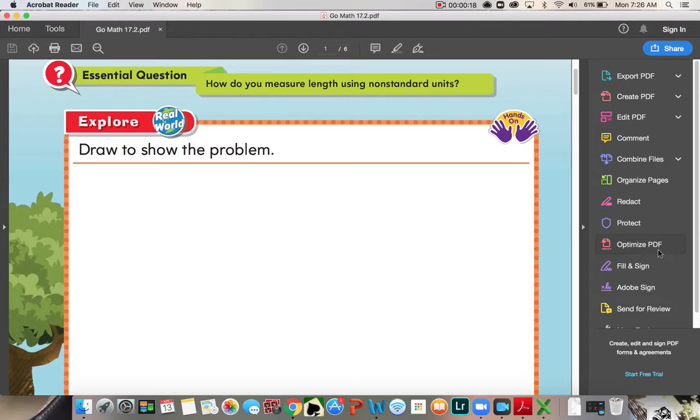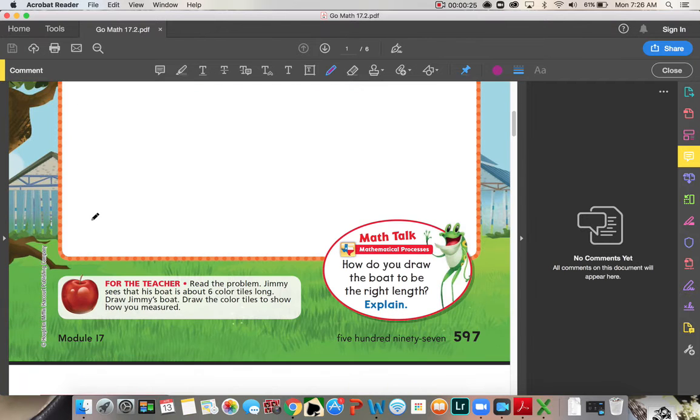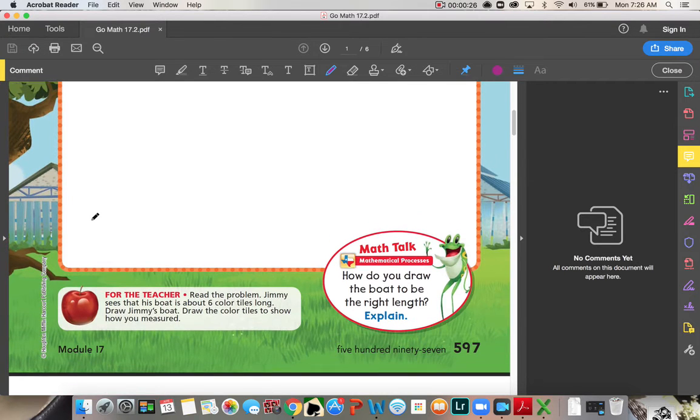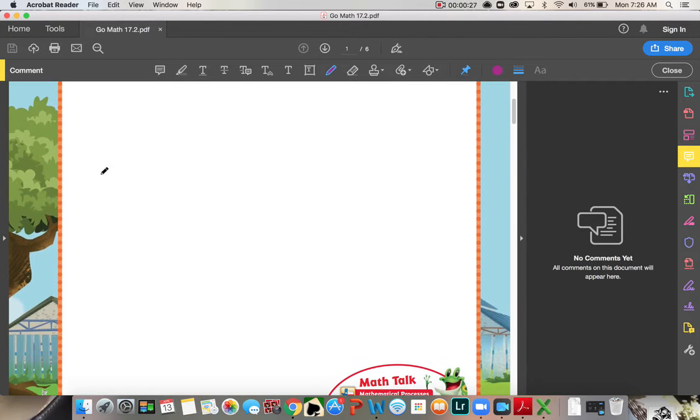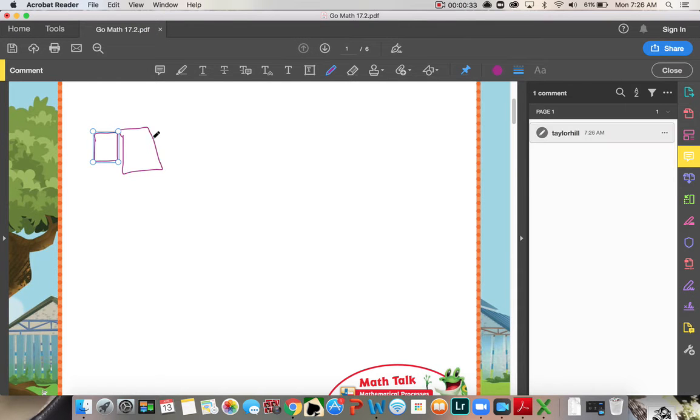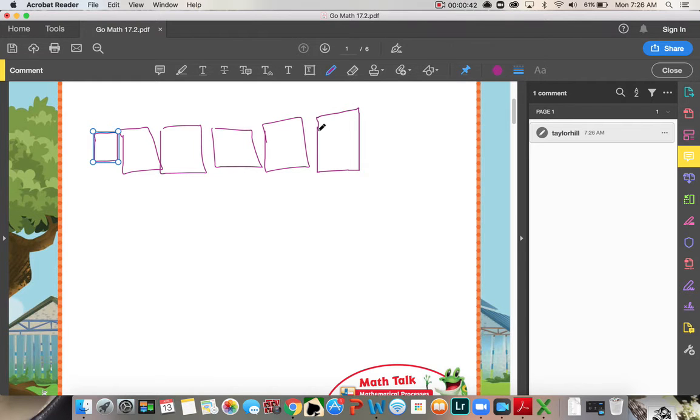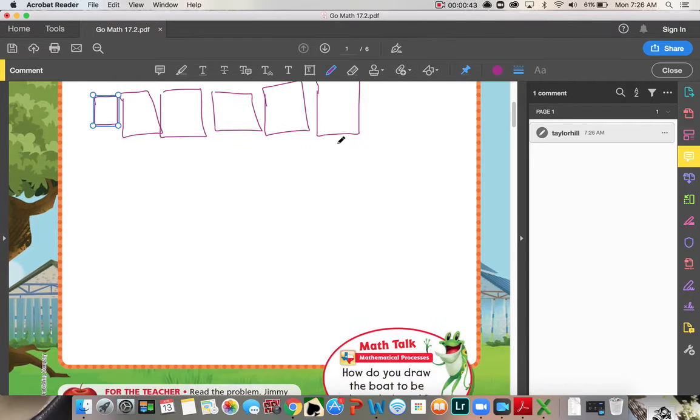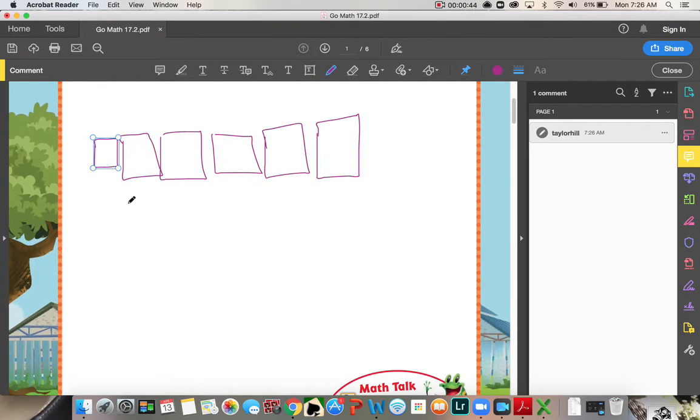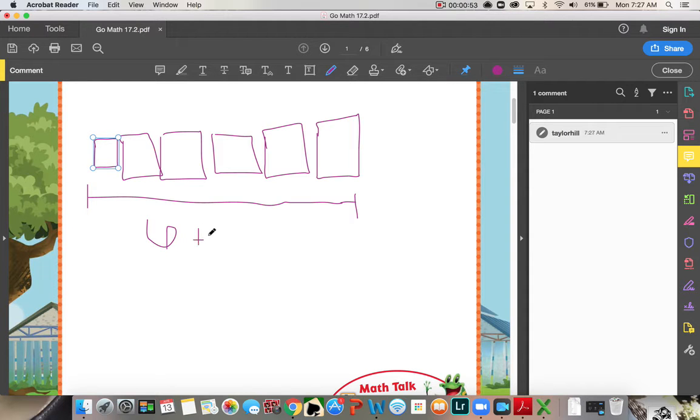Okay, so color tiles are squares. Let me get my pencil. Okay, so how many color tiles did it say it was long? Six color tiles, so we're gonna draw six color tiles. One, two, three, four, five, six. Alrighty, so his boat is approximately this long. Six tiles.